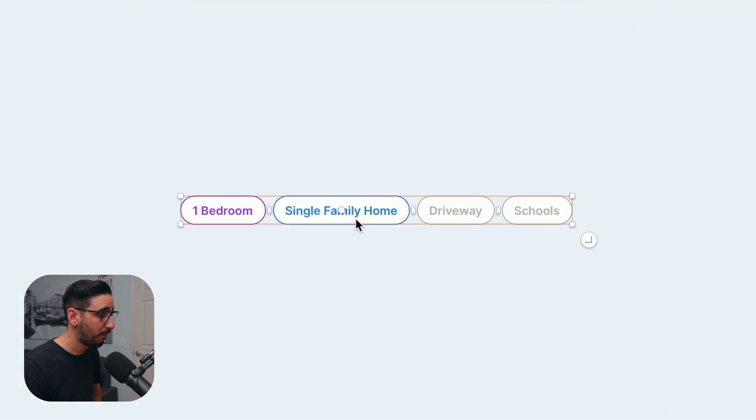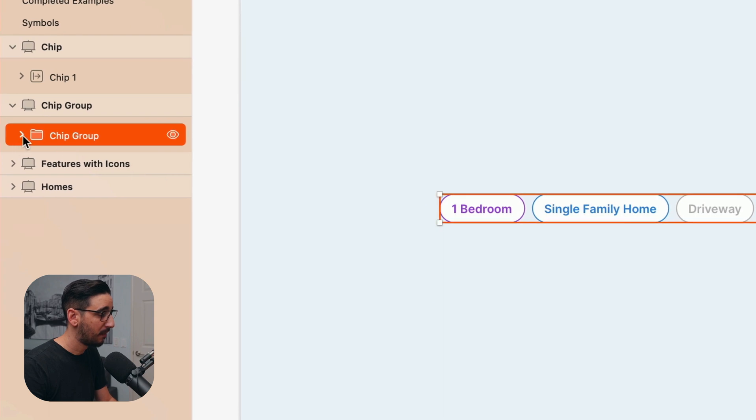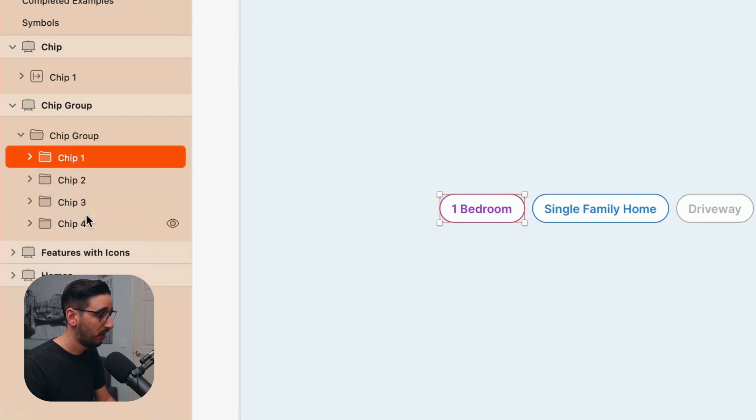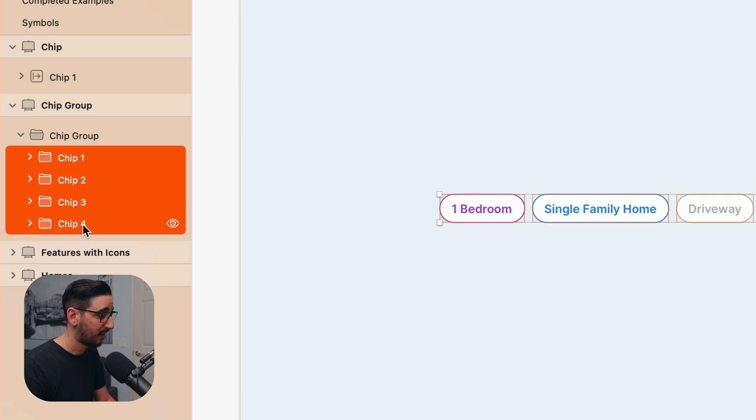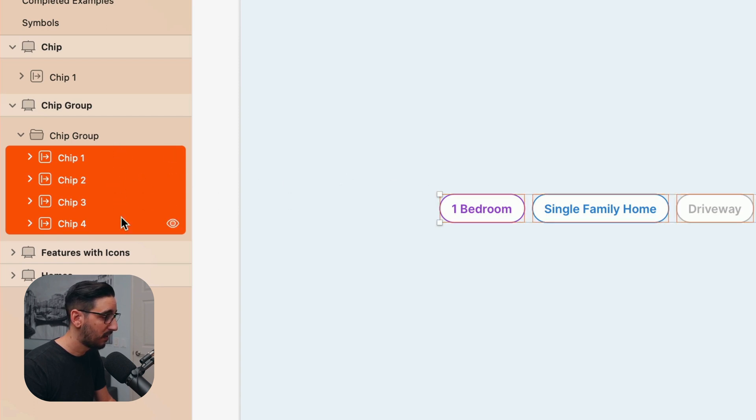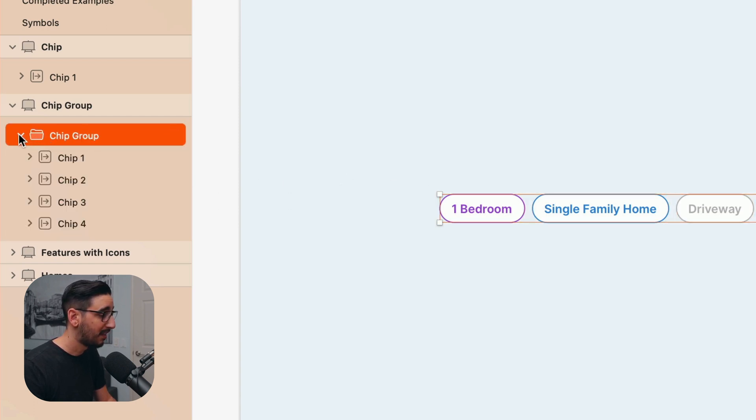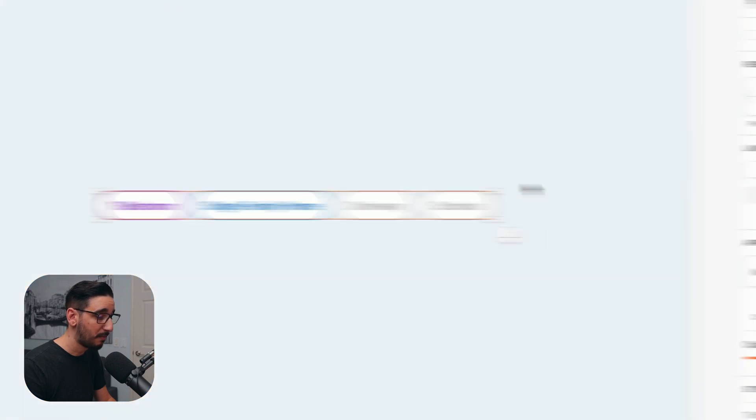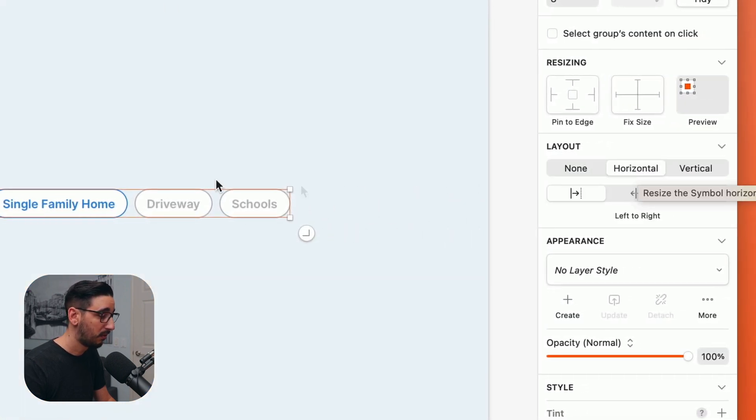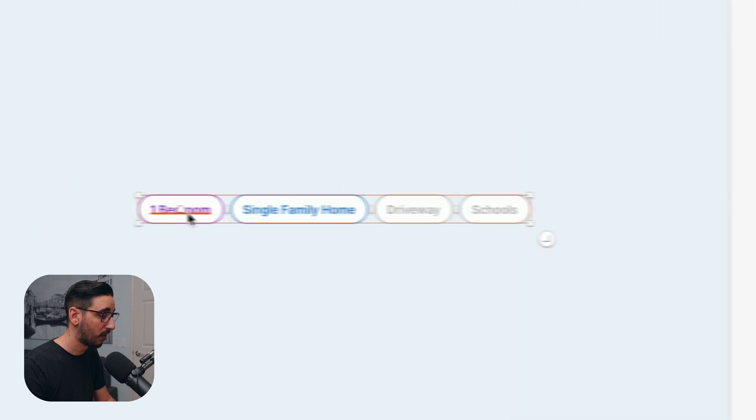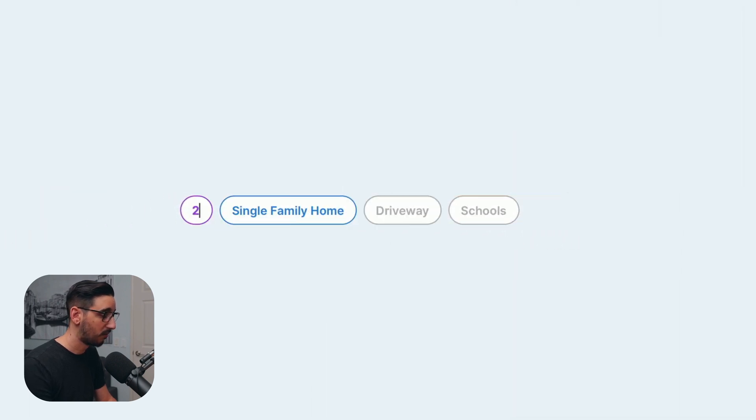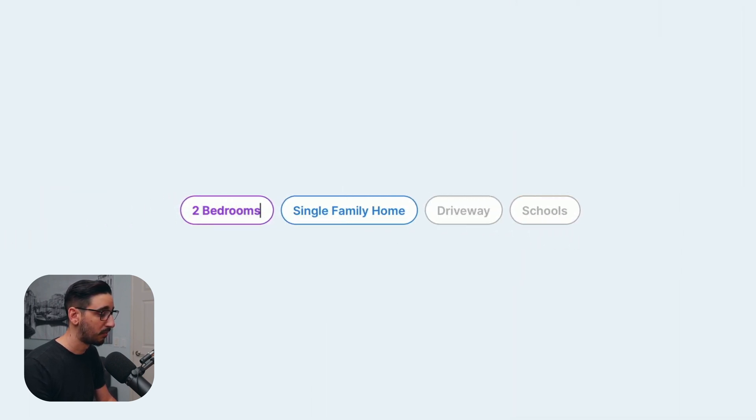So let's head over here to another example. Here I've got a group of these chips. And within this group, I've got these other subgroups. So each one of these subgroups is basically the example that we just looked at. And I can set the layout here to horizontal, left to right for each one of these, just to be consistent. And for the group itself, I can do the very same thing. I can set that whole parent group to horizontal. So now if I change this to two bedrooms,